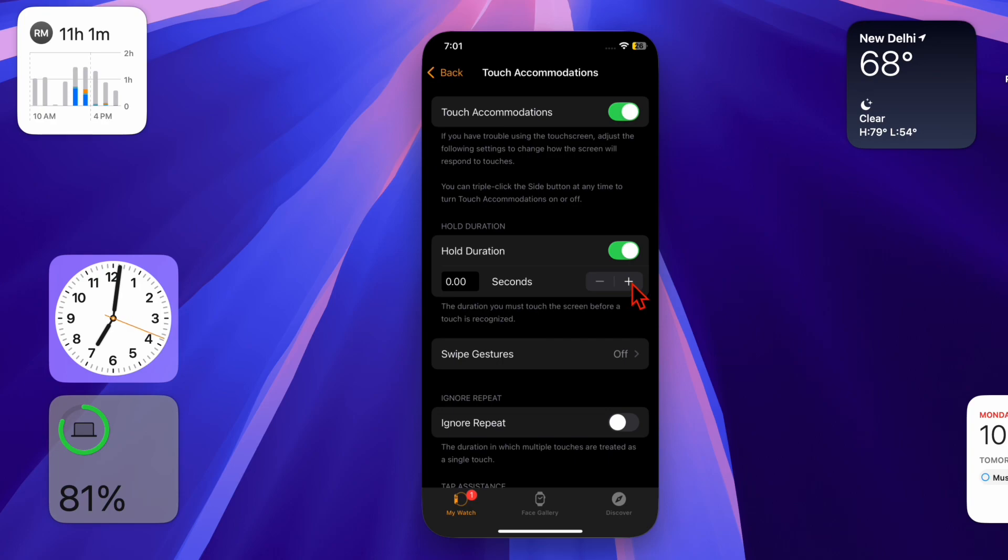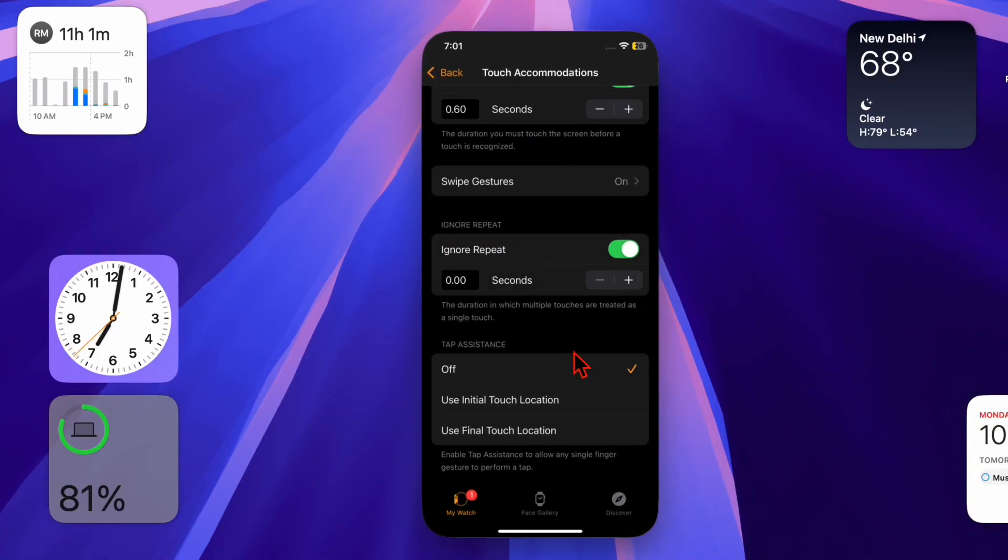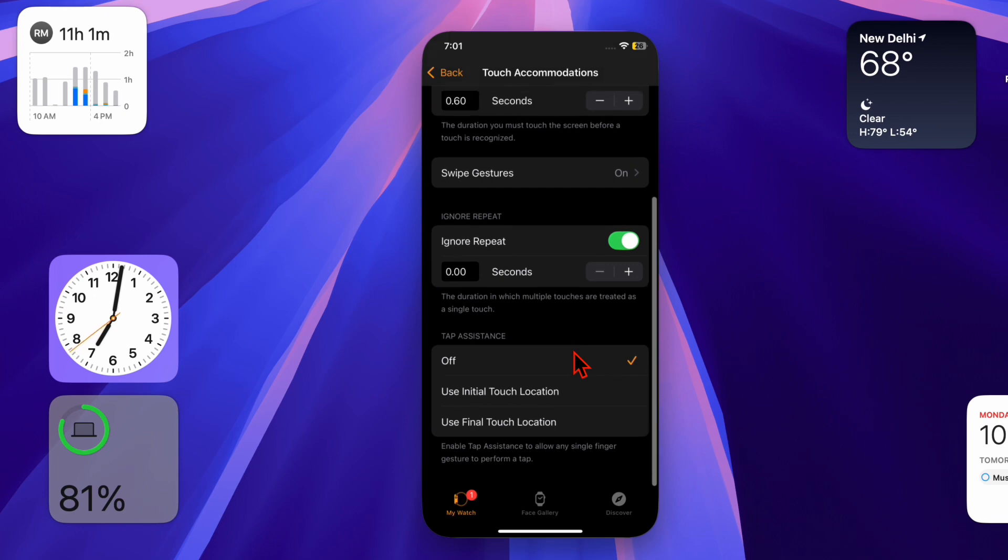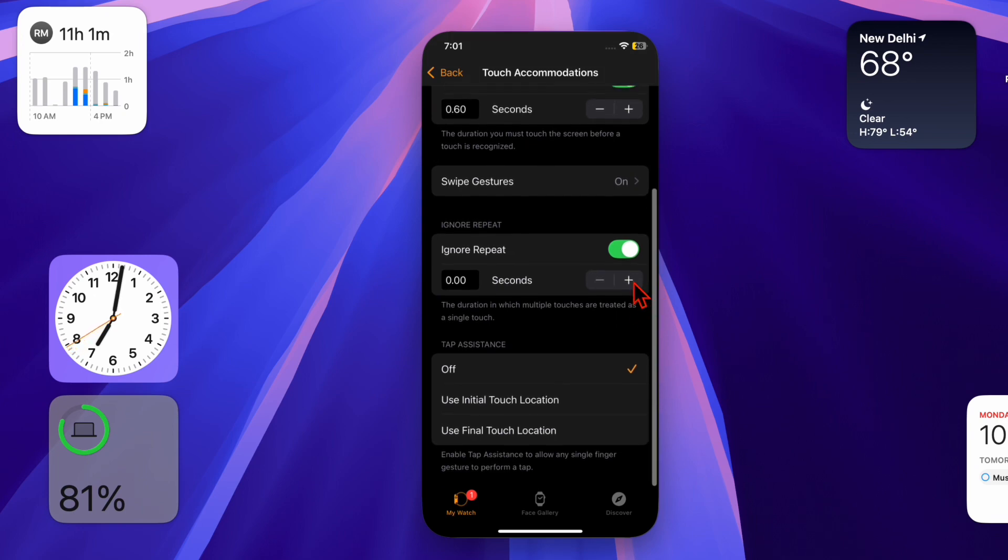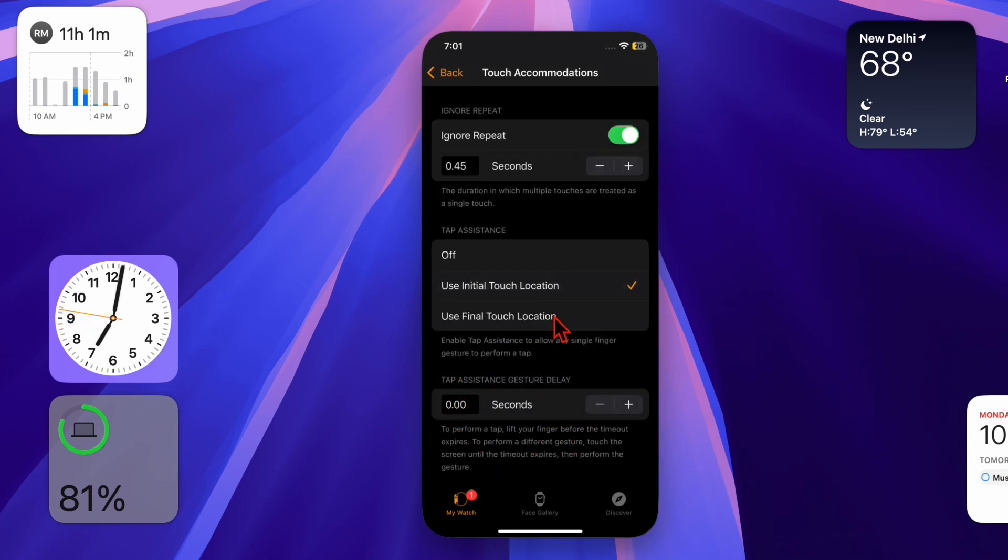Then you can enable Ignore Repeat. If you accidentally tap multiple times, this setting ensures only one tap is registered within a set interval, preventing unintended actions. And for additional control, try Tap Assistance.